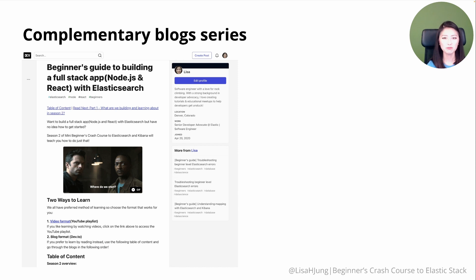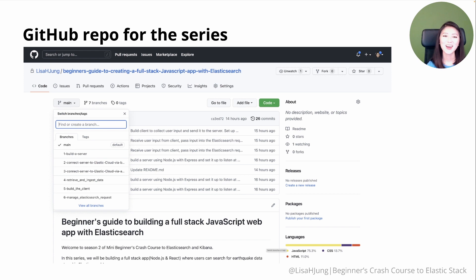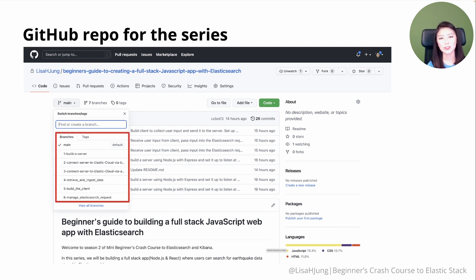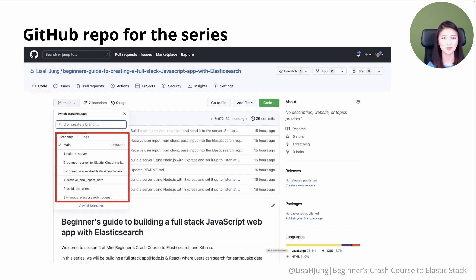If you prefer learning by reading, the blog series would be a good alternative. Lastly, we have a GitHub repo for the series where you can access the entire project directory. It consists of multiple branches, and each branch belongs to a specific video or blog of this series. The video or blog will contain the link to the corresponding branch so you can easily access it.